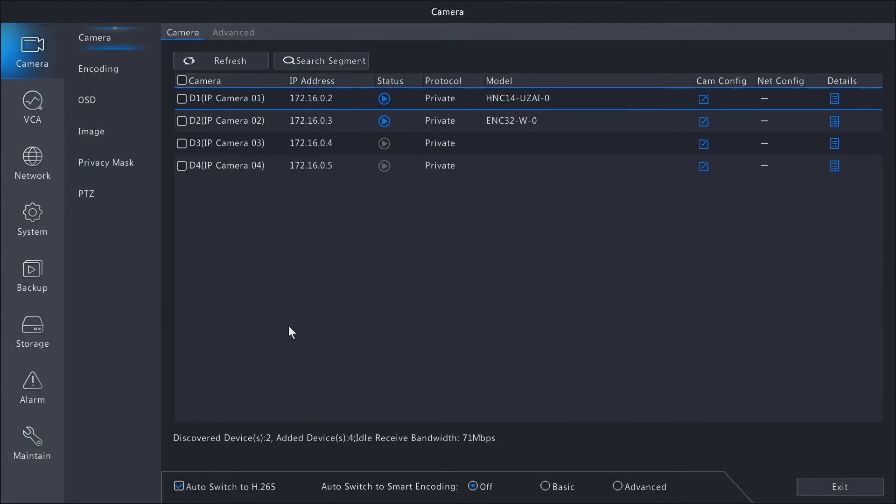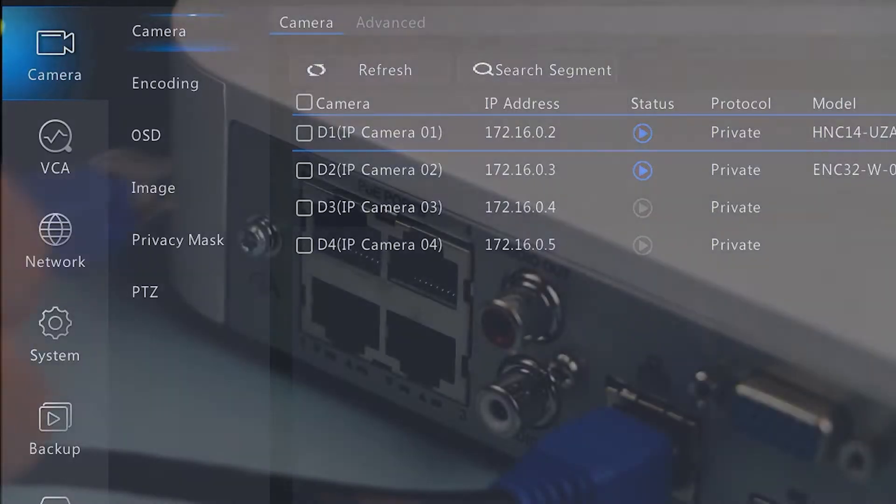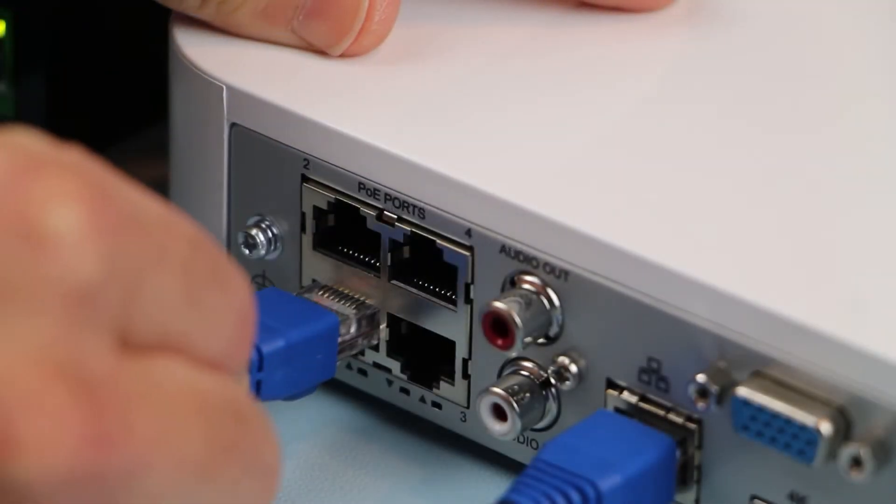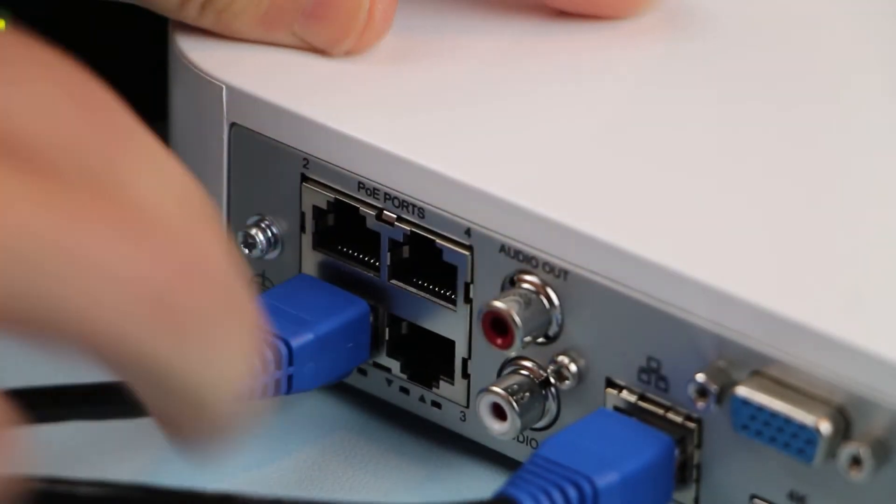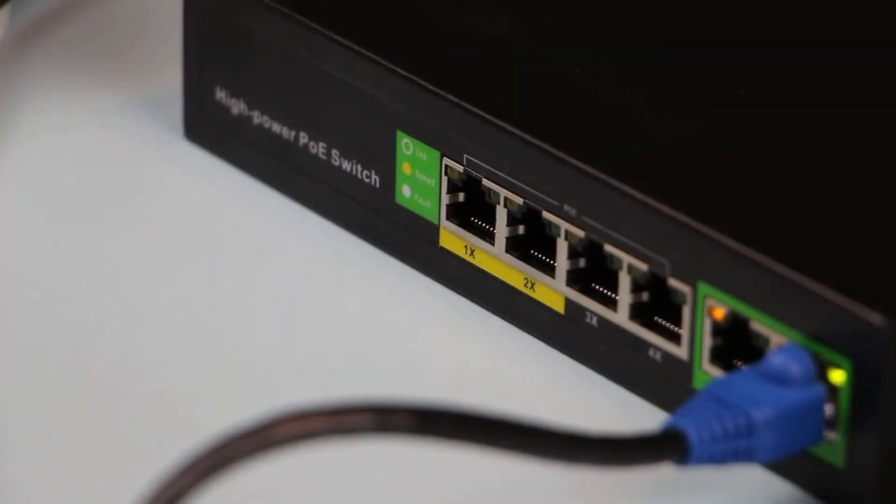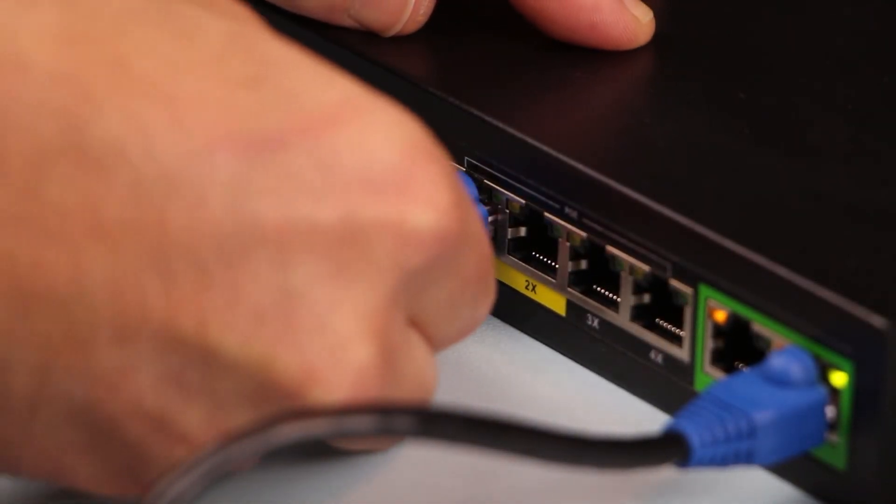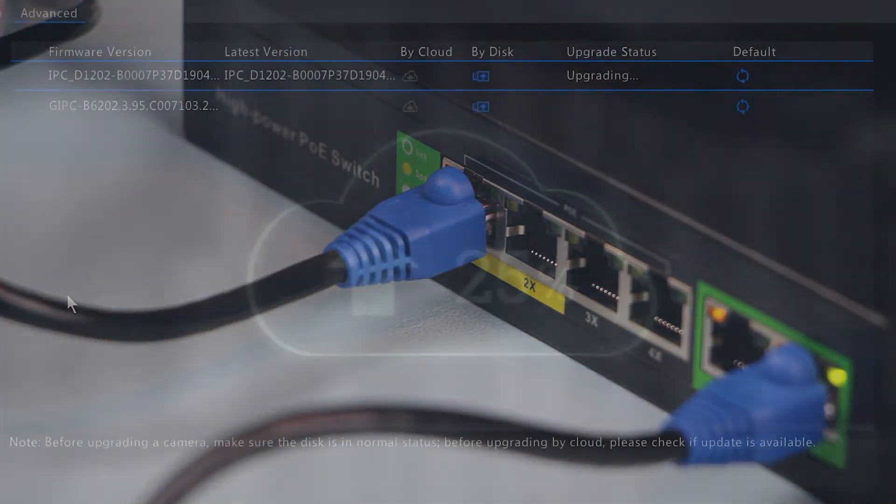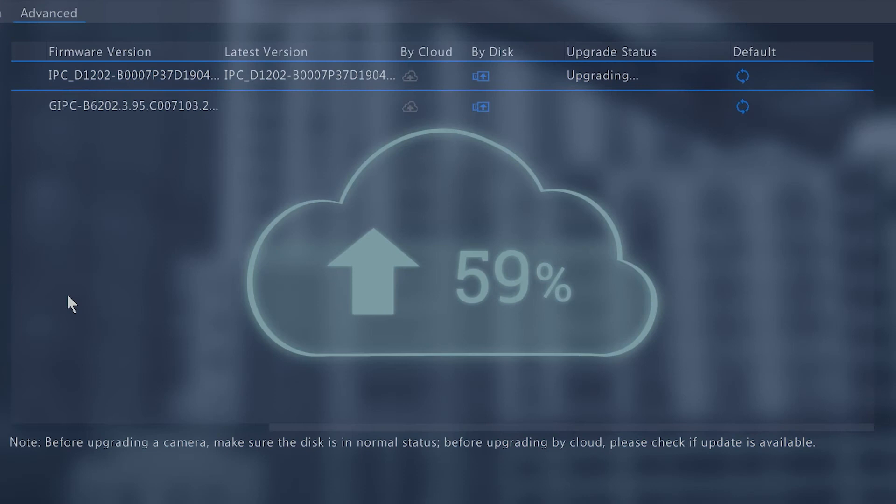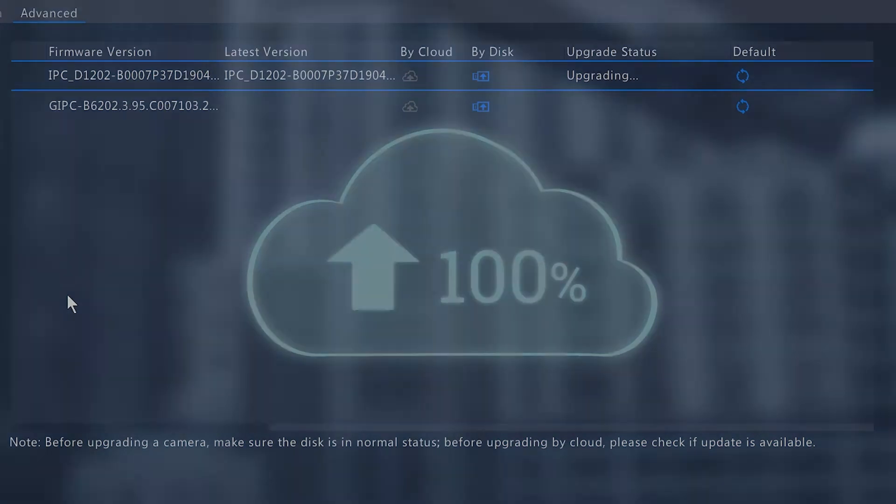This video is going to cover the camera menu on a Super Circuits NVR. The main focus of this video is adding and removing cameras using the plug-and-play method and also adding cameras through a network switch. We will also cover the options inside the camera menu including upgrading cameras via the cloud.